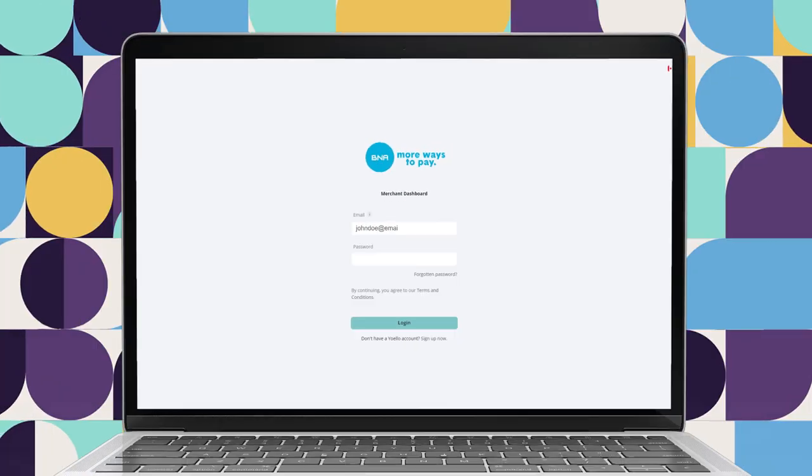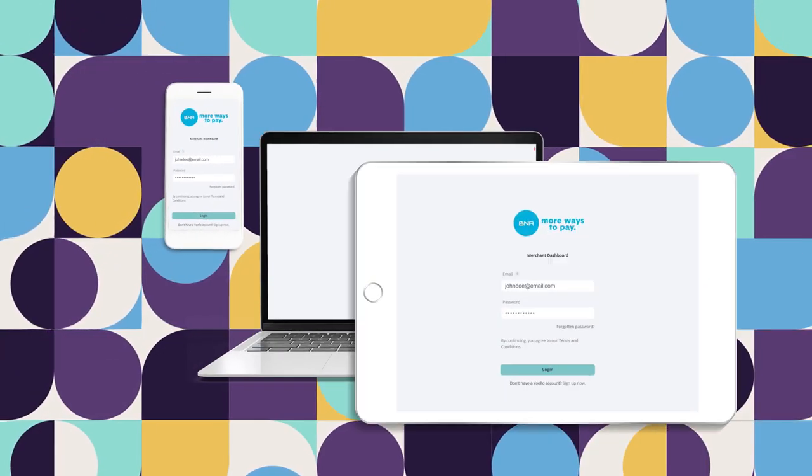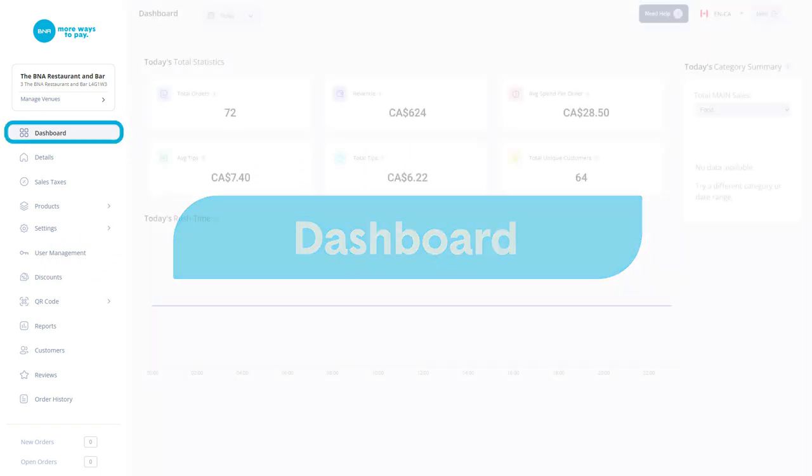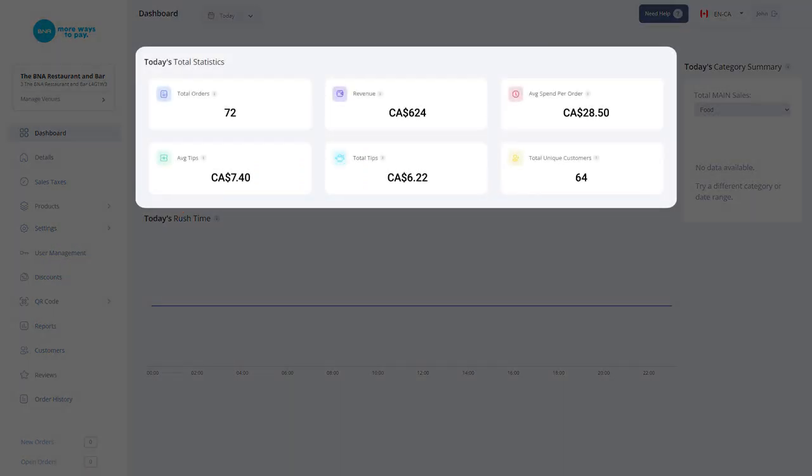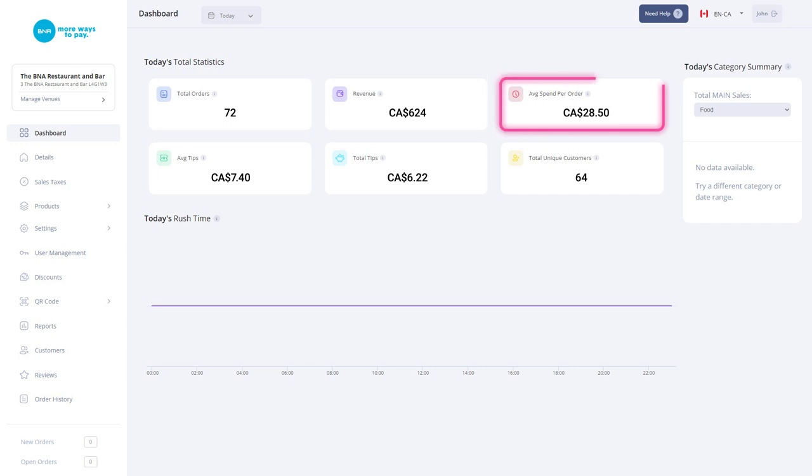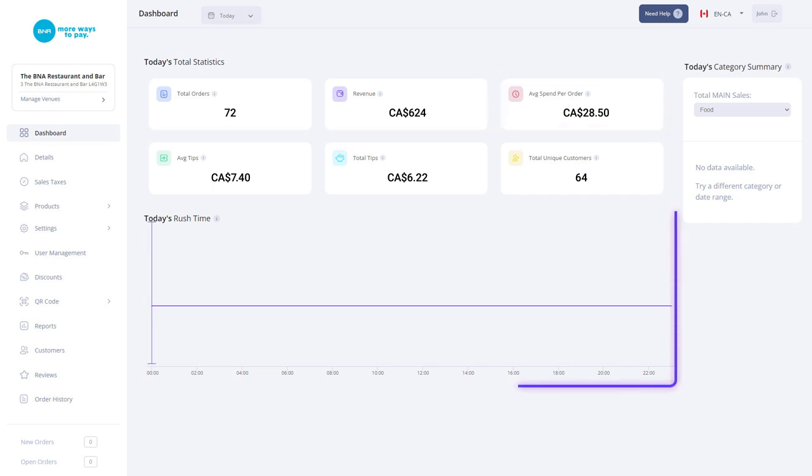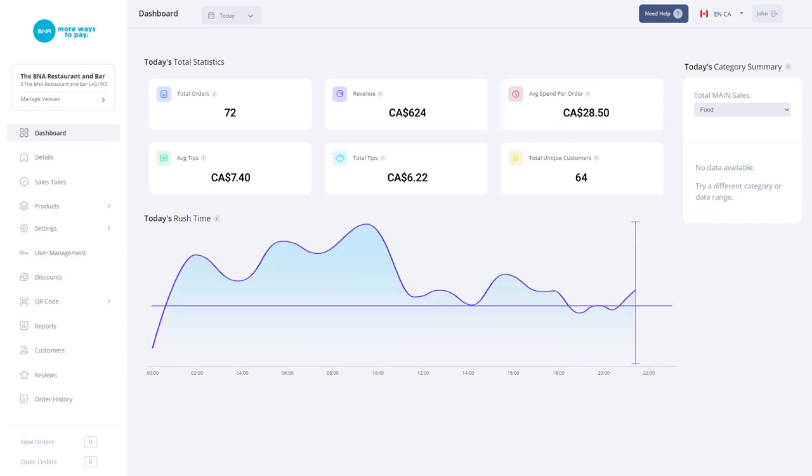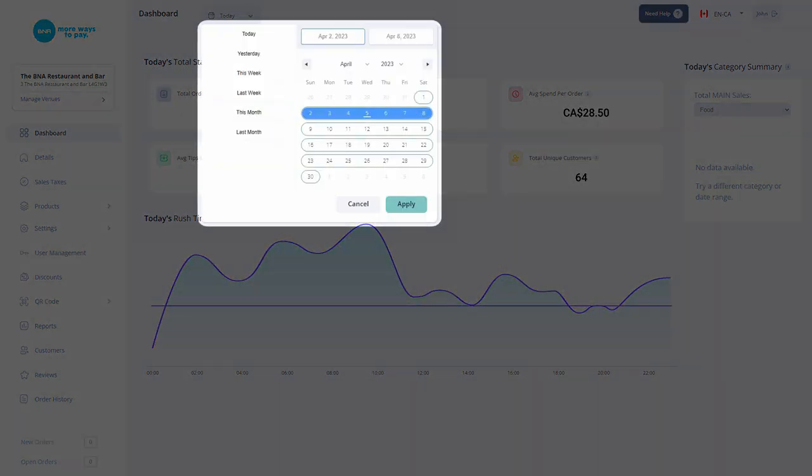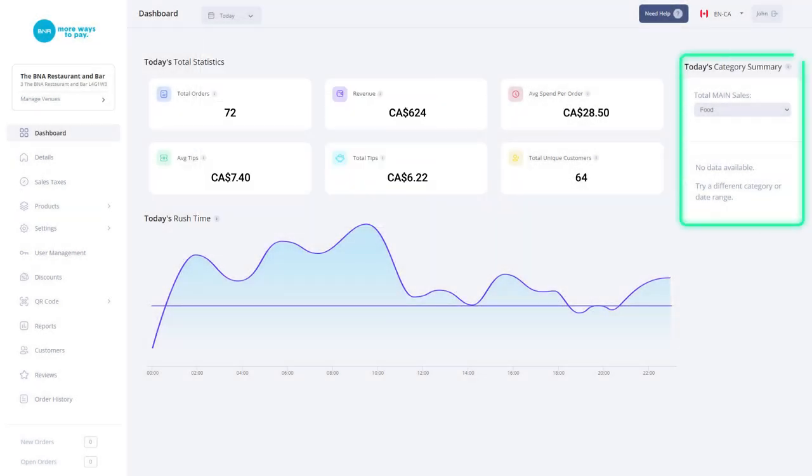Log in to access your dashboard from any web device. The dashboard gives you insights into your business. You can see your daily data such as total orders, average spend per order, and rush time of your venue. You can also select a desired date range or categories for more specific information.